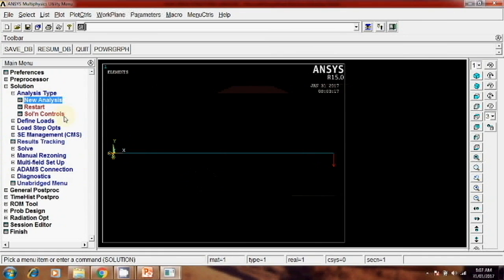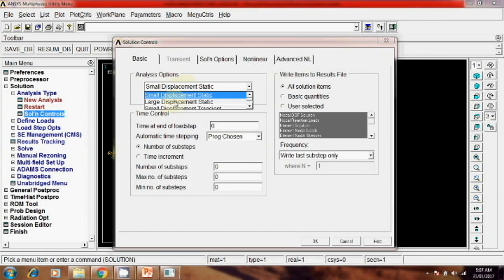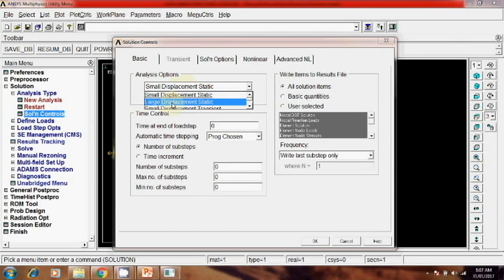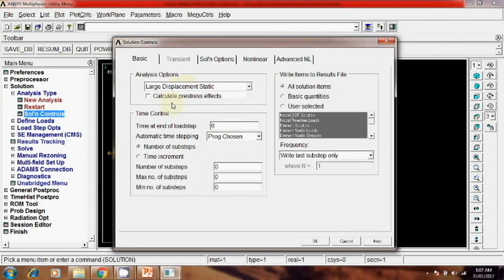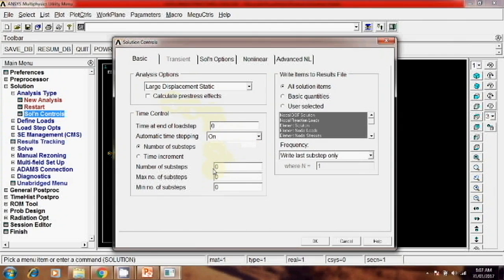Solution control. In that solution control, take a large displacement, and here just check it on. And here we'll give the number of substeps, means if you have applied load that will divide into that number of steps. So here I will write 10 substeps and maximum number 1000.